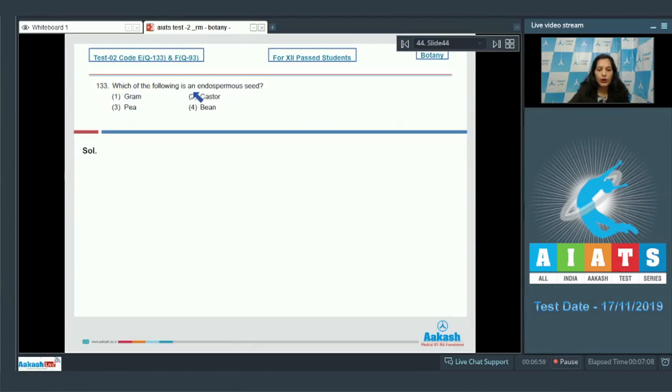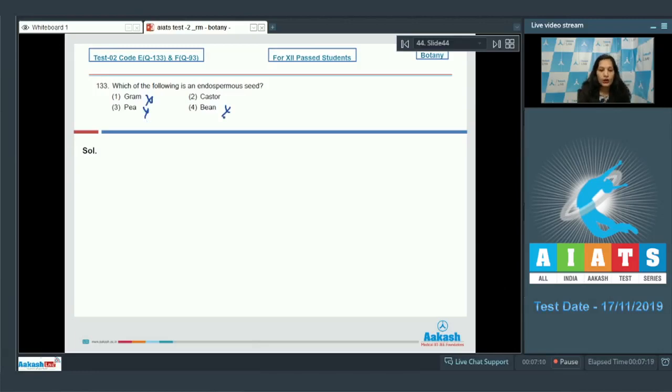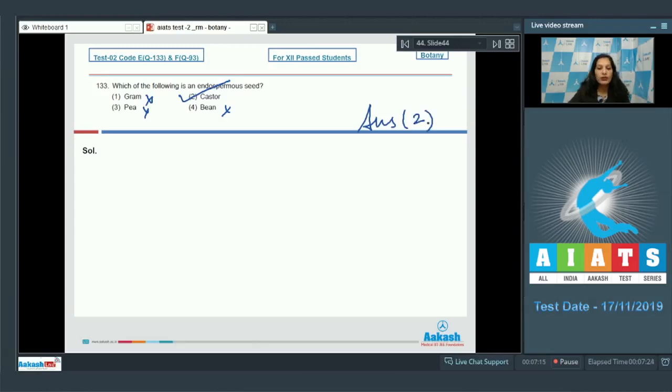Which of the following is an endospermous seed? Endospermous seed is a seed which has endosperm even at maturity. Gram, pea, and bean are non-endospermous seeds. Caster is endospermous seed. So the correct option is option number two.